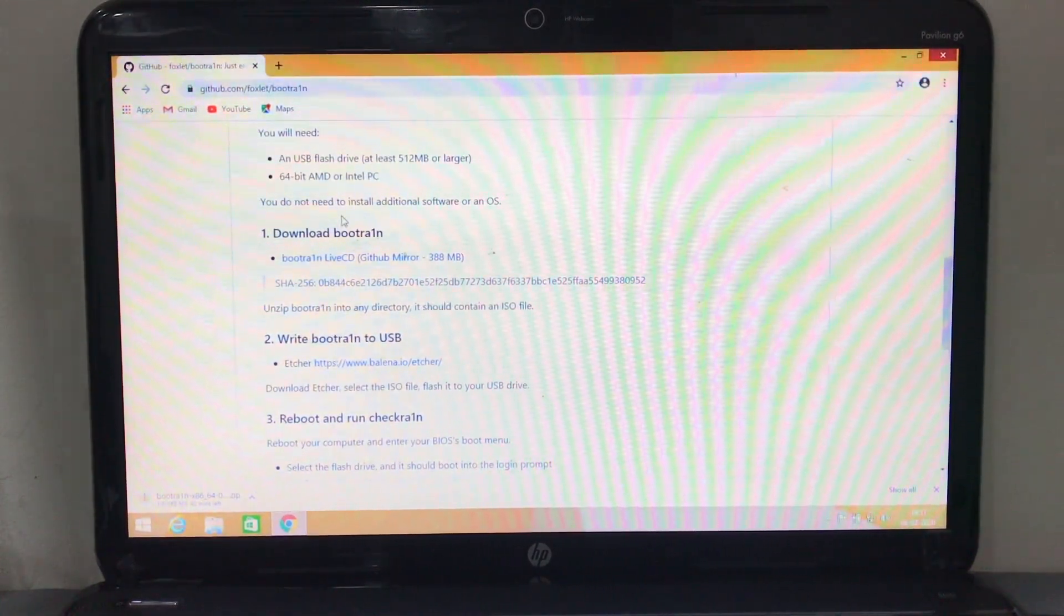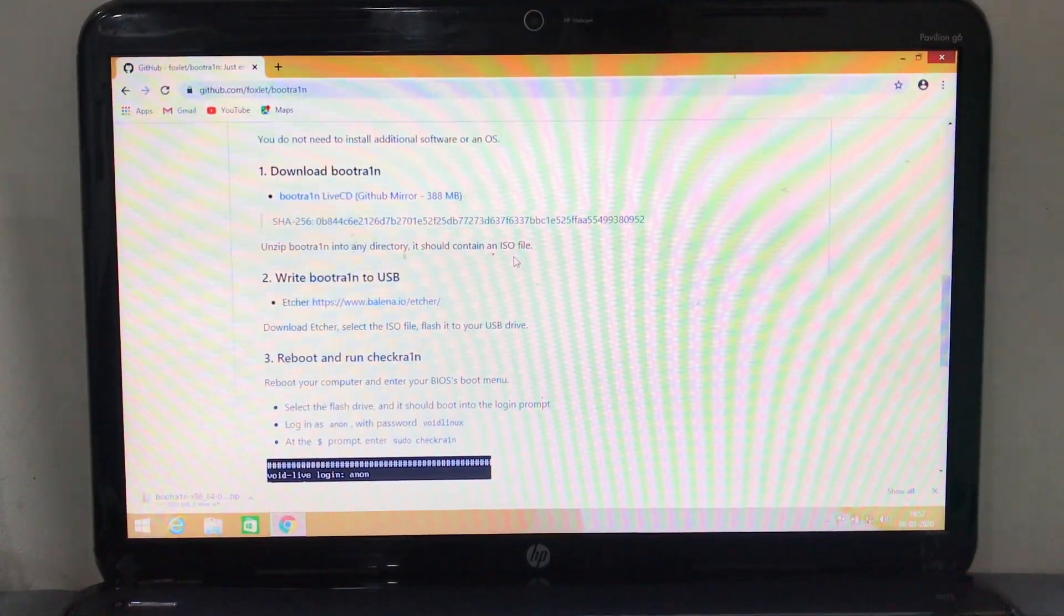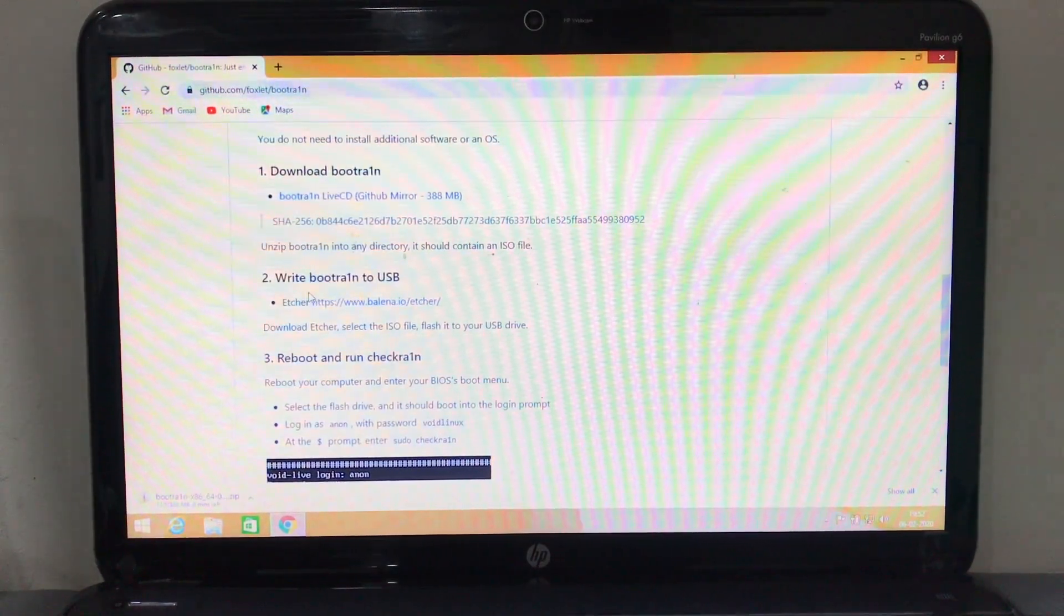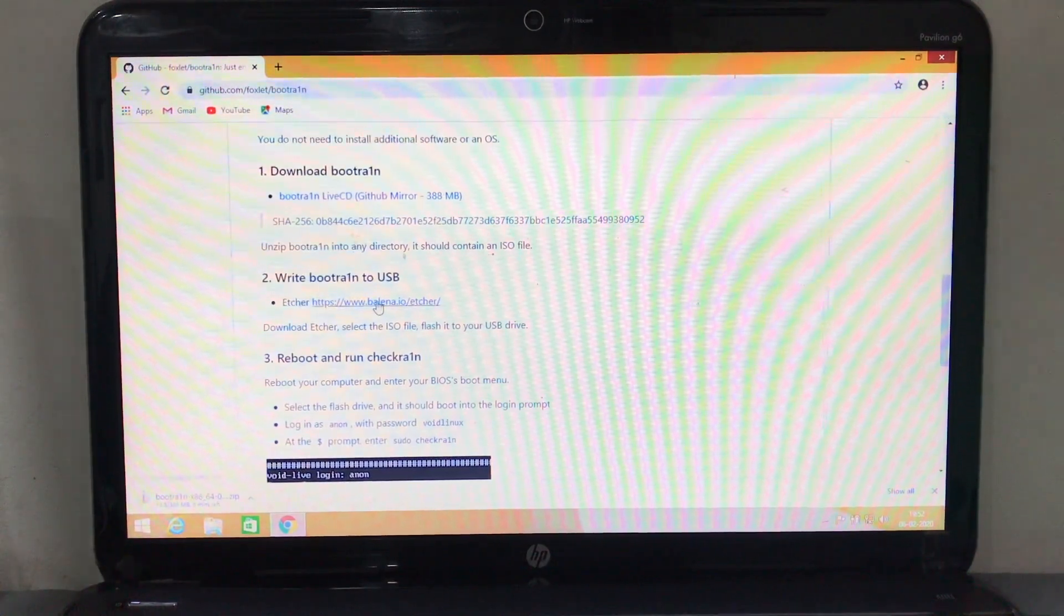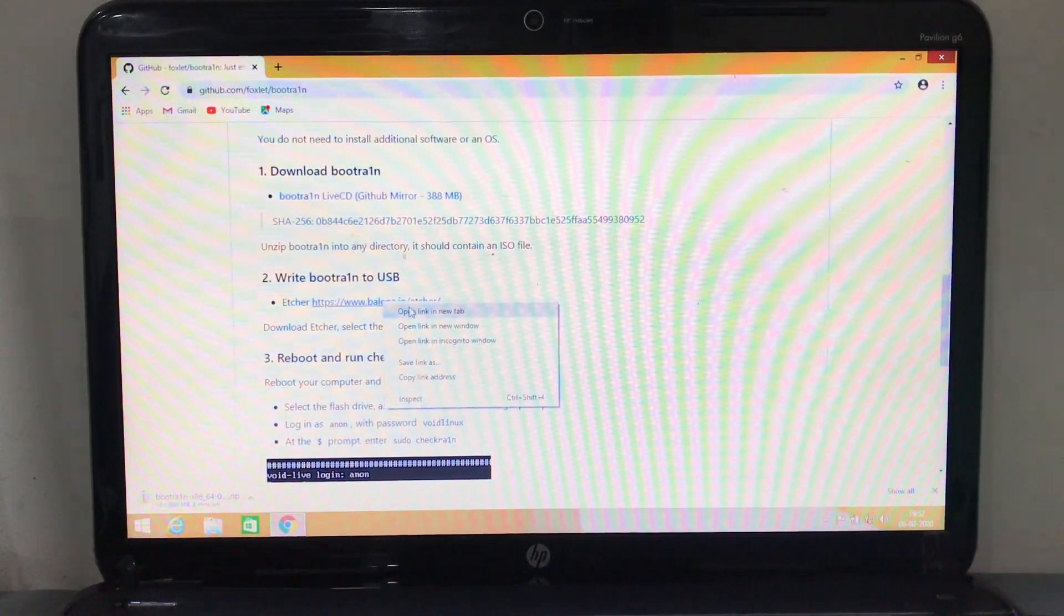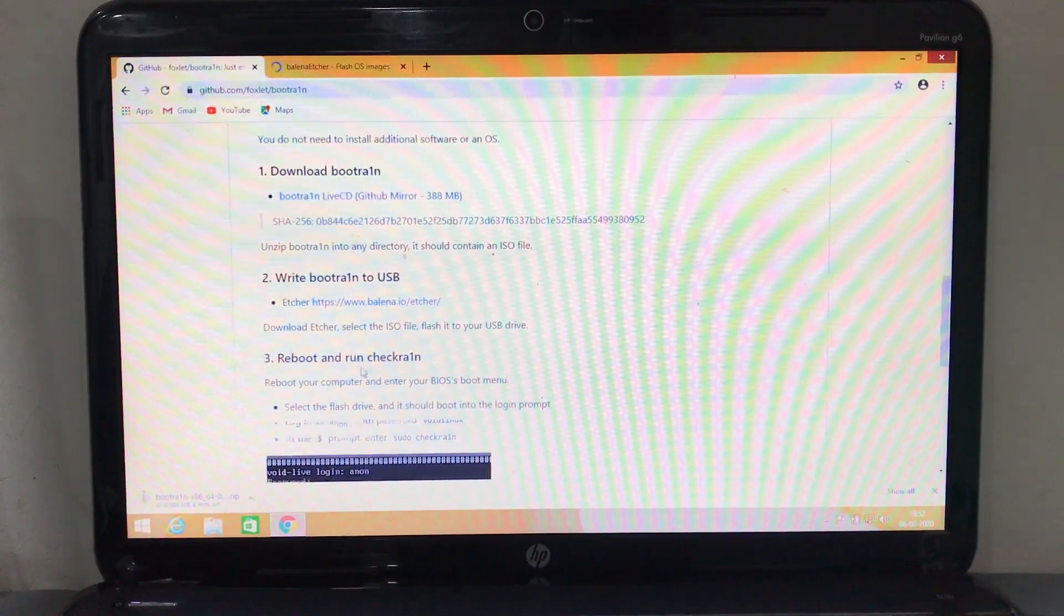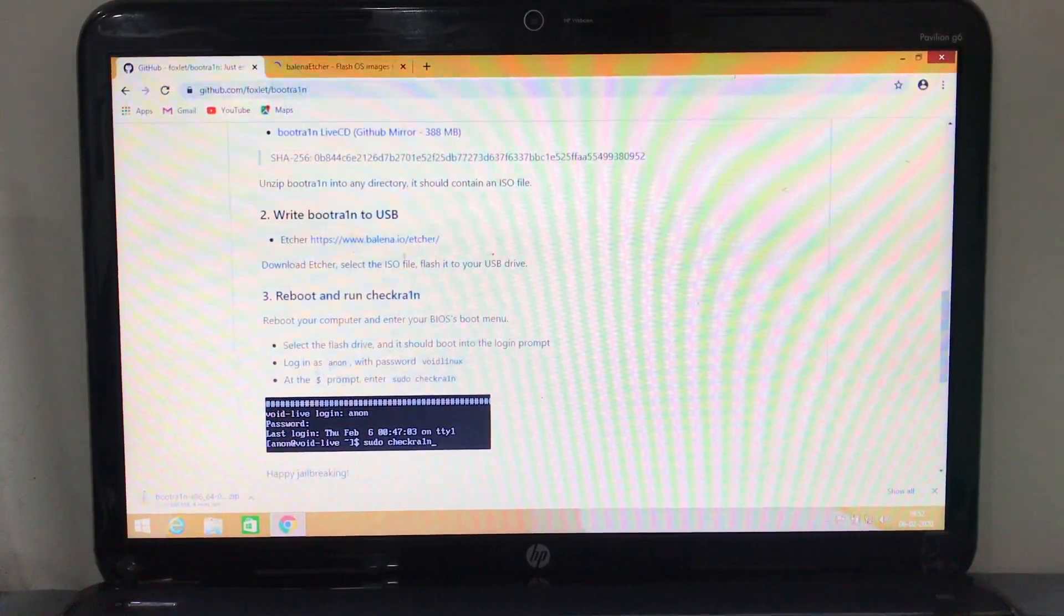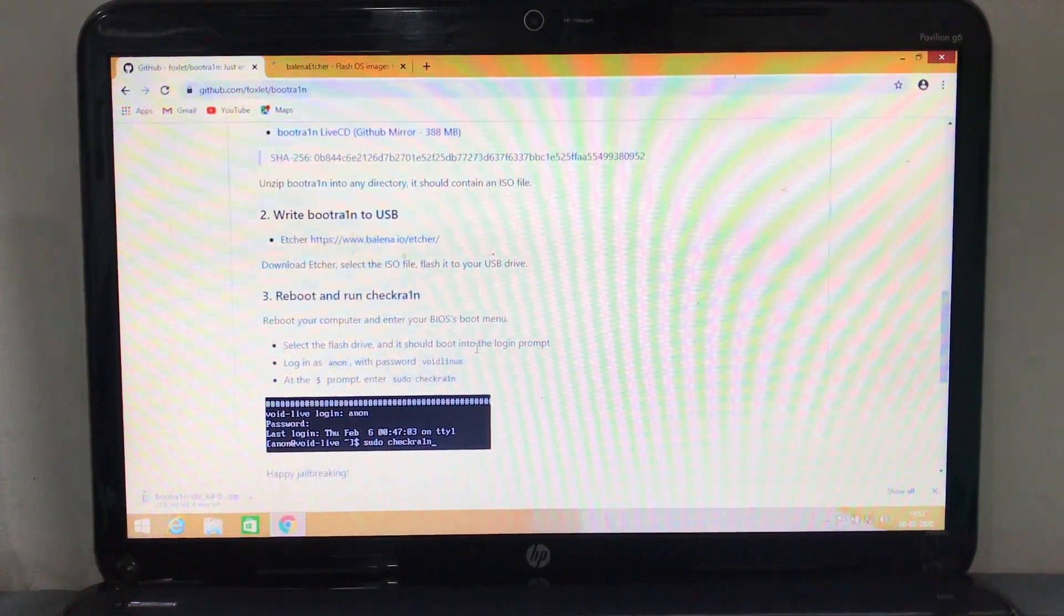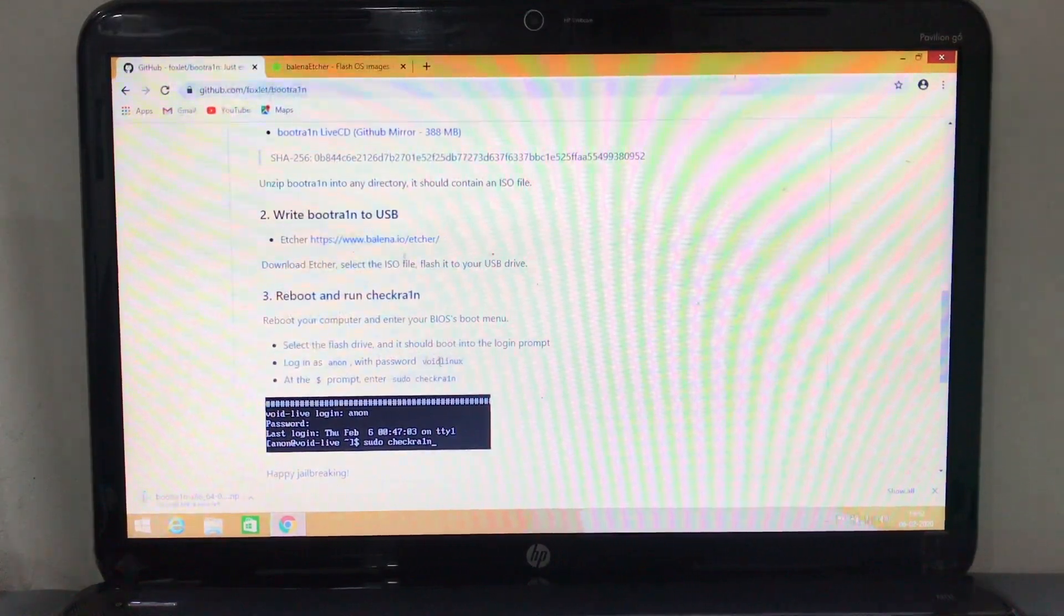This application you just download is 388 MB. The next one is to write boot to USB from Balena dot IO.